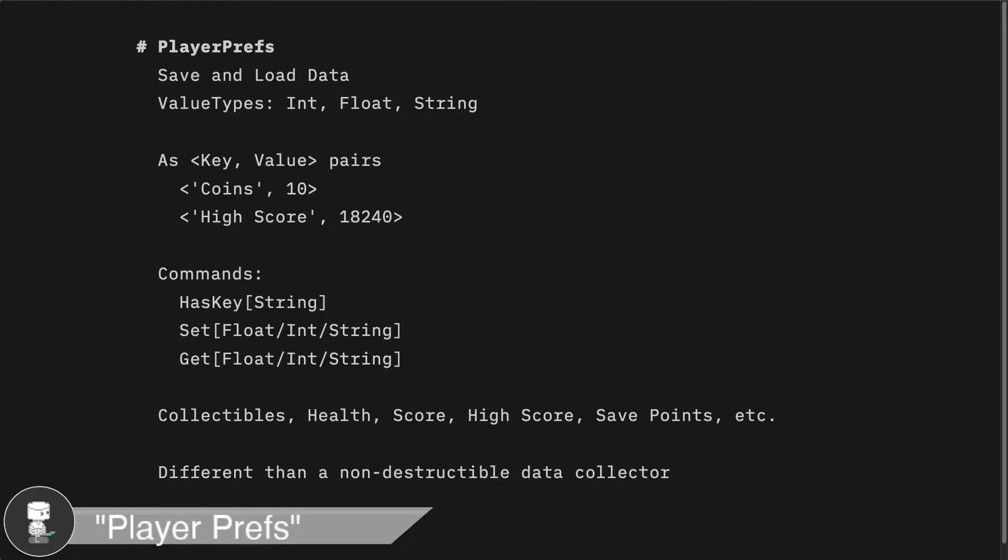Today, we're going to be using PlayerPrefs to help us save and load game-related data between scene loads and playthroughs. PlayerPrefs is a built-in Unity system.